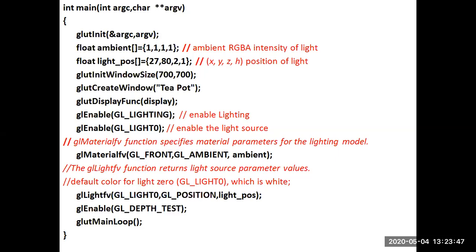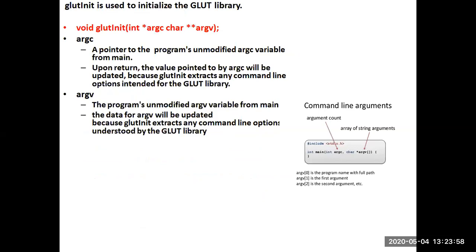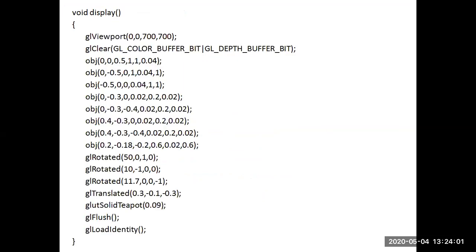The glut_display_func registers the display function. In the display function, gl_viewport draws a viewport with coordinates 0, 0, 700, 700. gl_clear clears the color buffer and the depth buffer. Then OBJ, a user-defined function, is called to complete the object rendering.